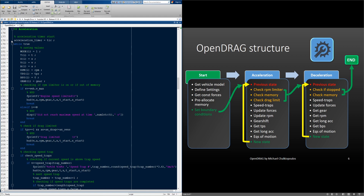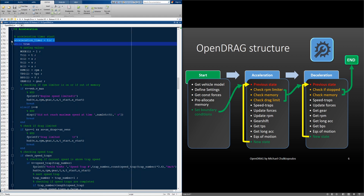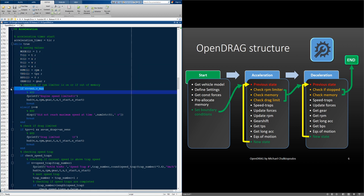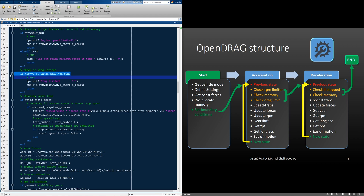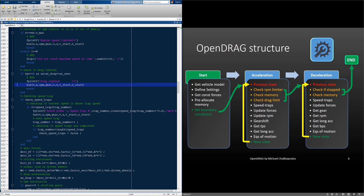Now we start the acceleration simulation. First we initiate the timer. Then we start an infinite while loop. This loop starts by saving the current vehicle state in memory. Then it checks if the vehicle's velocity has surpassed the maximum allowed by the engine limiter velocity — if it has, we break the loop. We then check if we are out of memory — if we are, we break the loop. Then comes the drag limitation check: if we are at full throttle and our total acceleration is under our sensitivity value, then we are drag limited and we break the loop. We need to include this TPS equals to one check here, just to make sure that the loop doesn't break for other reasons, like when you are in a gear shift where the longitudinal acceleration is going to be negative and is for sure under the sensitivity value.